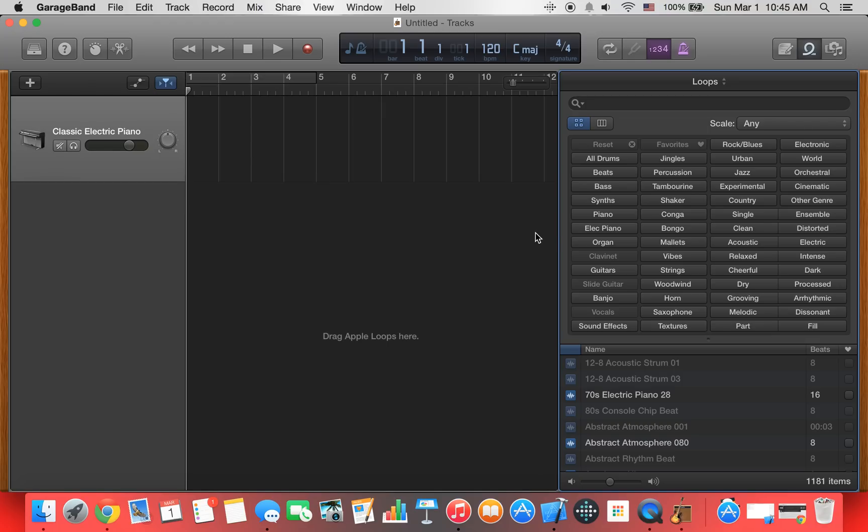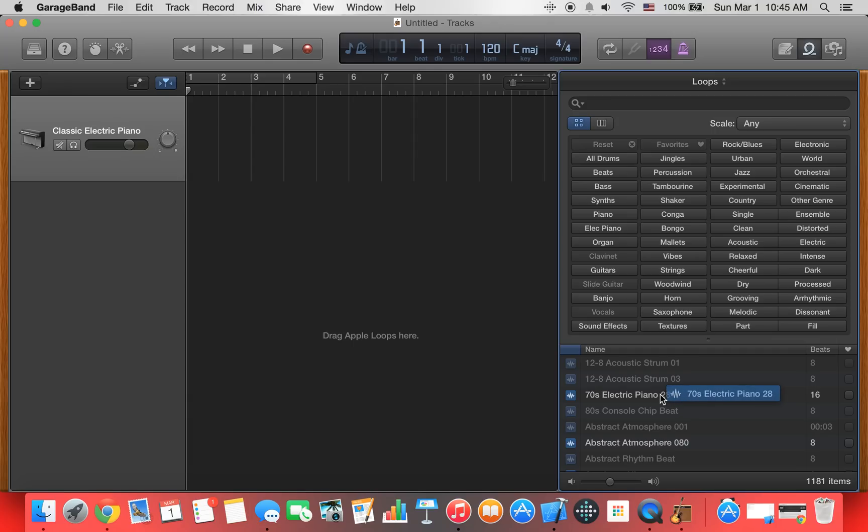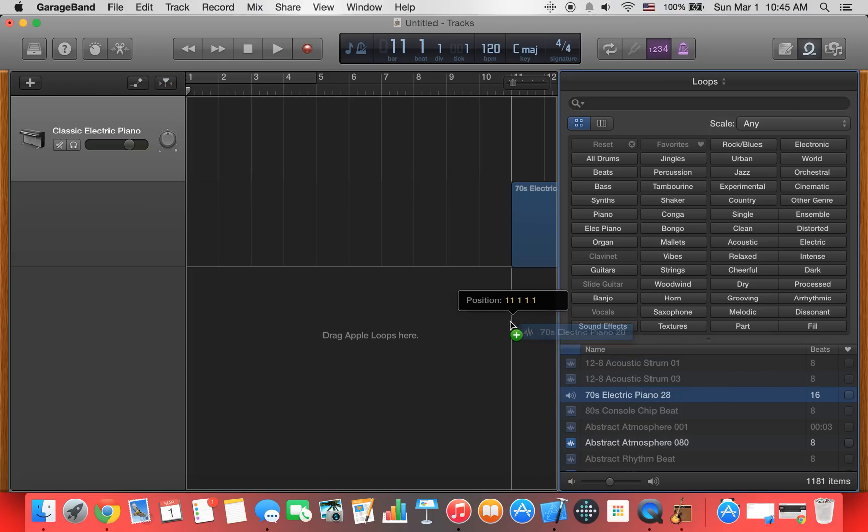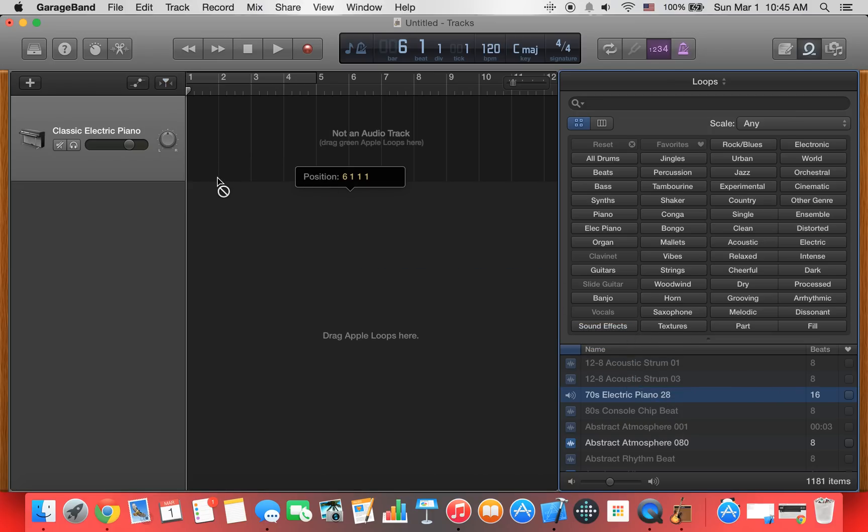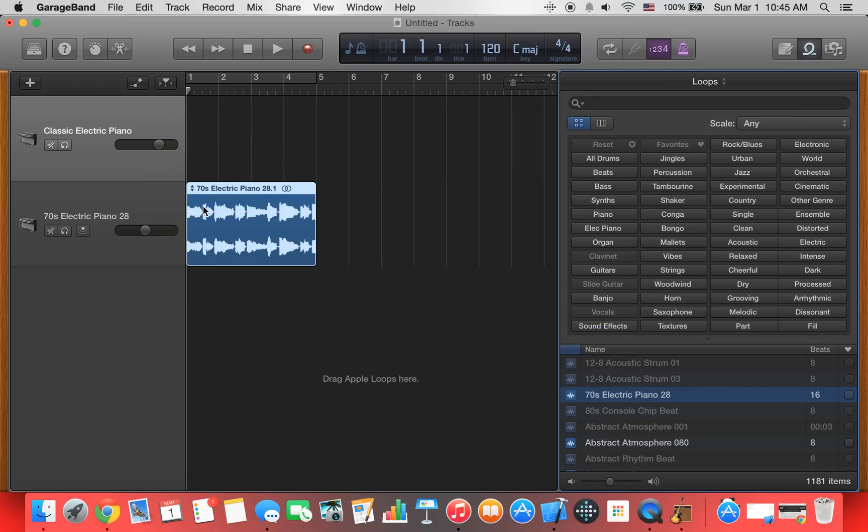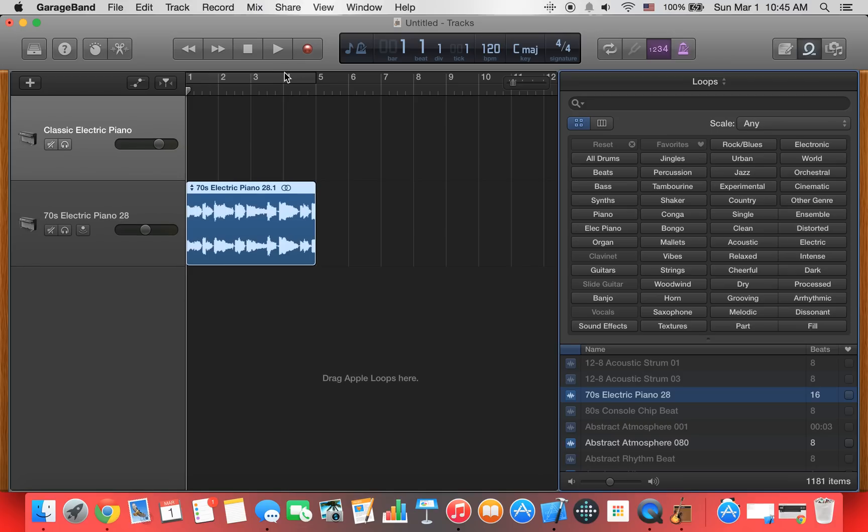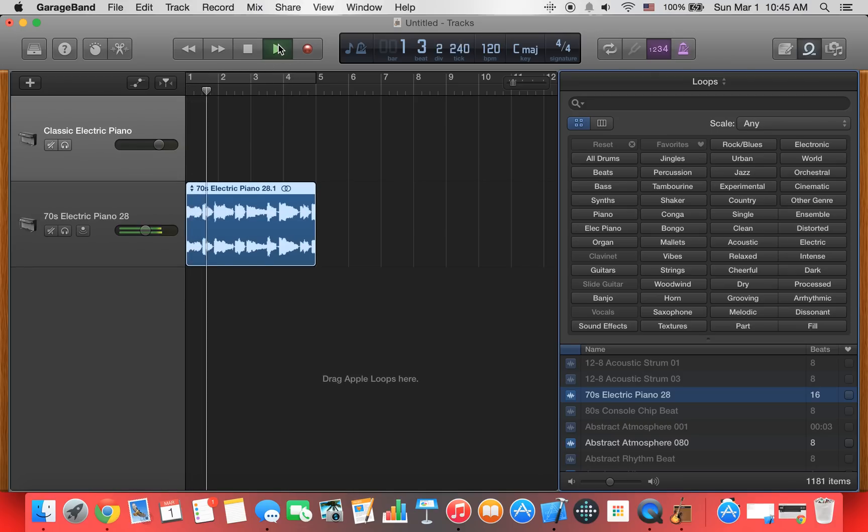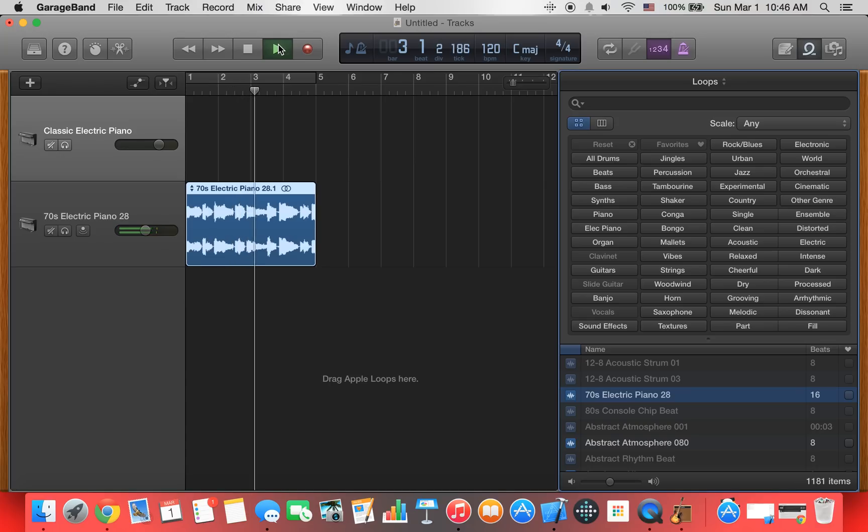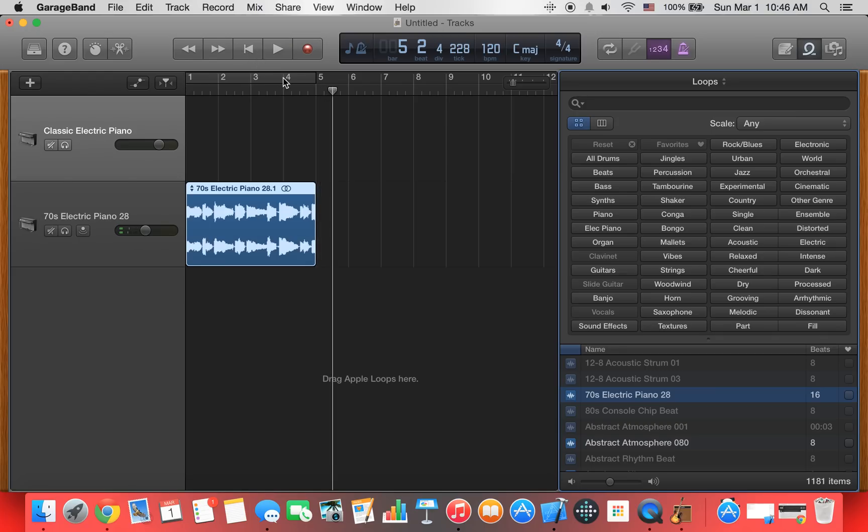Basically, what you do with loops, they are strings, as I said. For example, if I wanted to select 70s electric piano, I can first preview it and see if I want to use it. So, I want to use that. I'll just drag it and just put it right there. So, that means it's in the project.